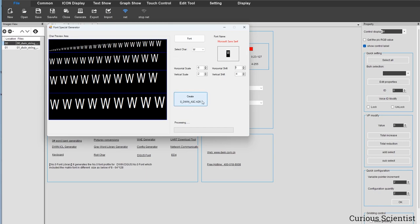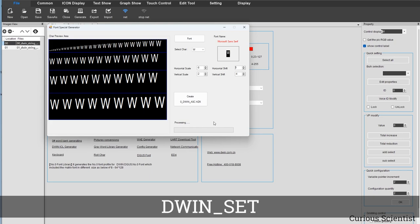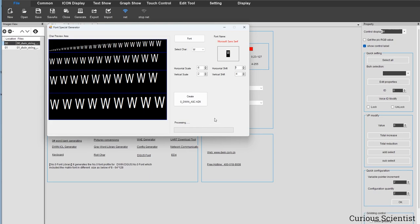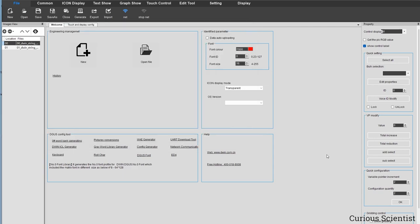Then you click 'Create' and the file — you can see the file name here — will be placed in the root folder where the exe file of this software is located. Create a folder and copy that file, once generation is done, into a 'DWIN_SET' folder, because that will be copied onto your SD card. Once that's done, the second most important thing is creating the configuration file.